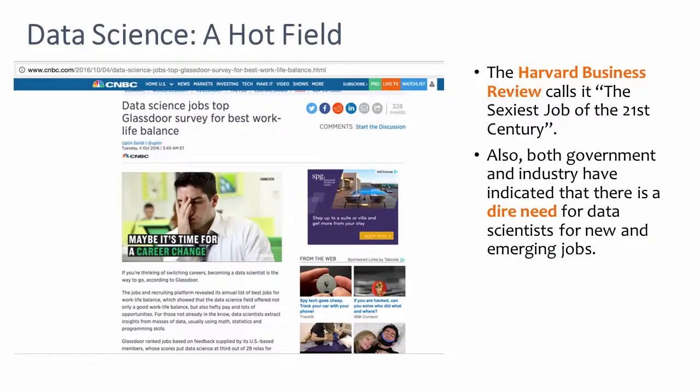Both government and industry have indicated that there is a dire need for data scientists for new and emerging jobs.